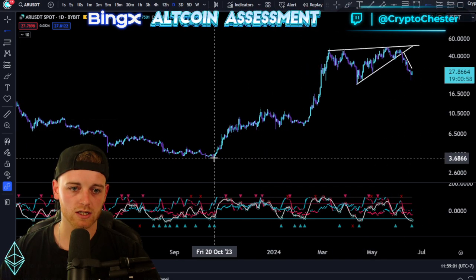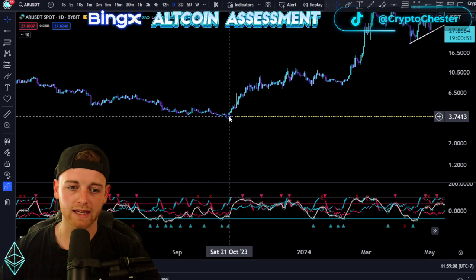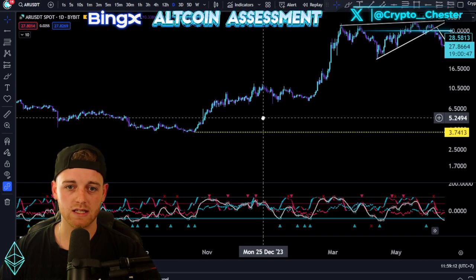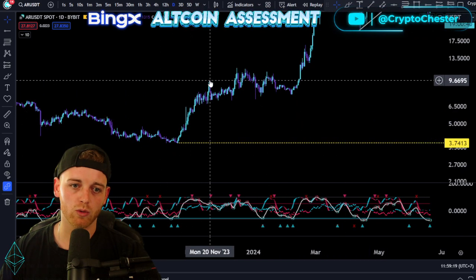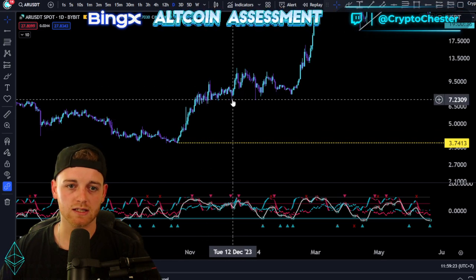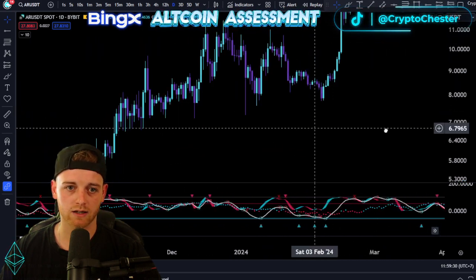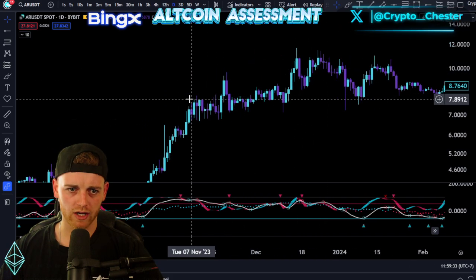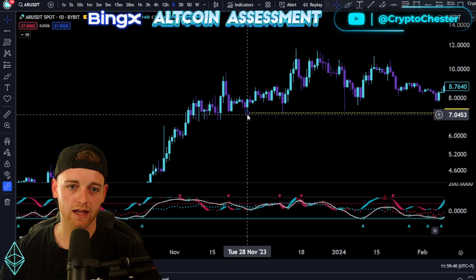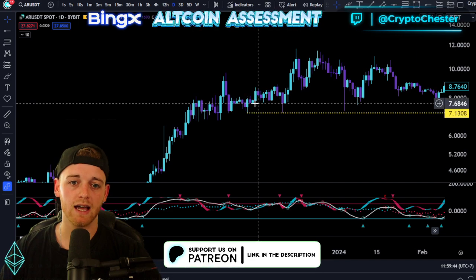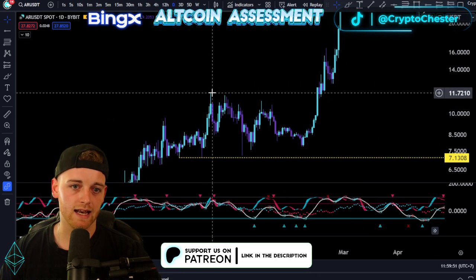Starting off with market structure, let's draw this in together. This is going to be the bear market low for AR all the way back in October 2023. Now we're looking for a higher low — essentially a significant pullback after a high. You can see we have the high broken here, and then a significant pullback. This is a massive area of support, so this would be a higher low after this high has been broken, confirmed at the time we saw this high get broken.